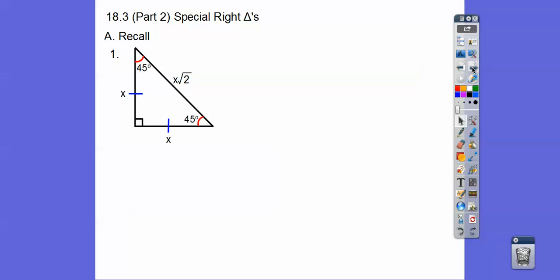So in the last lesson, on a 45-45-90 triangle, these two sides were equal, and the hypotenuse is root two times this side right there.